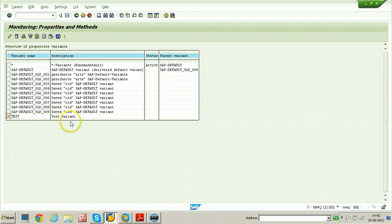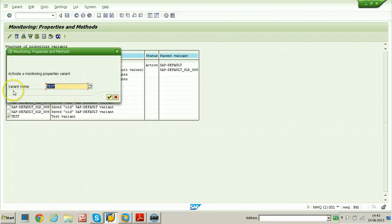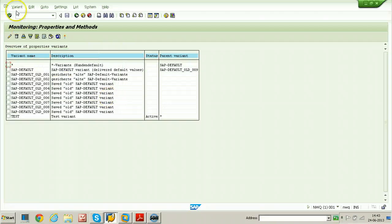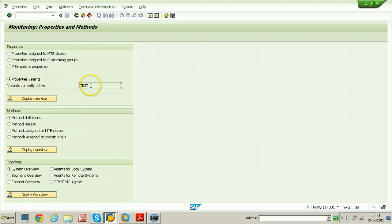Just select the test variant. If you want to activate this particular variant, select the variant, click on variant, and click on activate. The variant name is test — just click on continue button. Go back to the initial properties and methods screen. Here you can see the variant which is currently active is test.